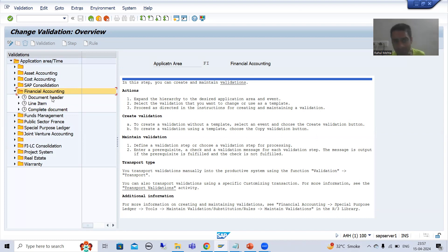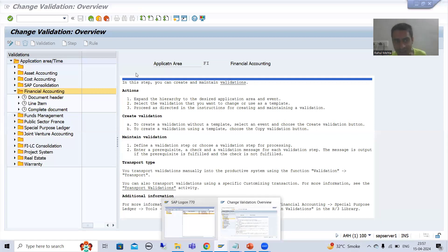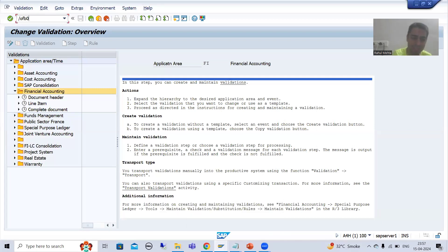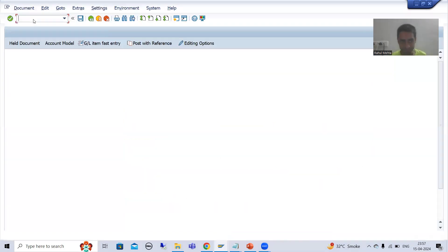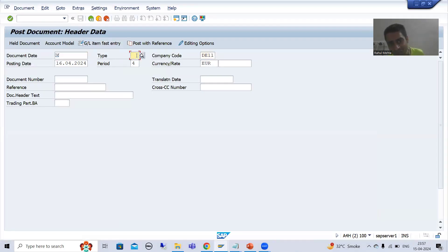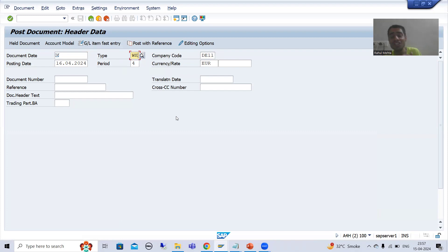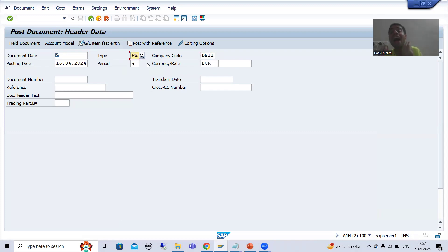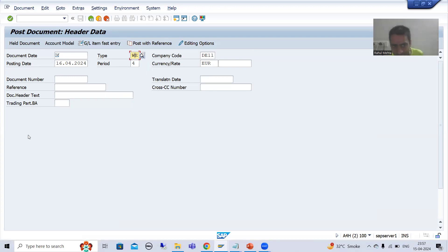After choosing the application area, you need to go for the call up point, because your application area is very big — your validation is at which particular location or position within that area. If I expand, we have header, line item, and complete document. What is our requirement? If I go to FB01 transaction code — for this company code, only WE document type is allowed — this validation is at the header level. It is not at the item level, since we have not even put the items into this accounting document. This is your header data.